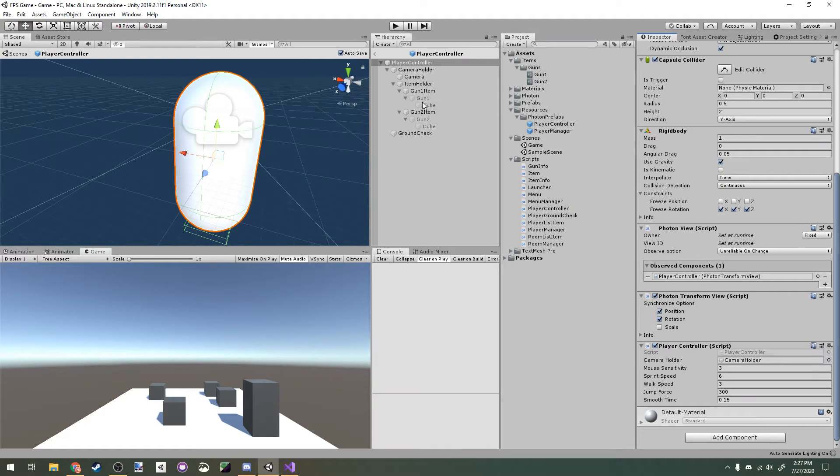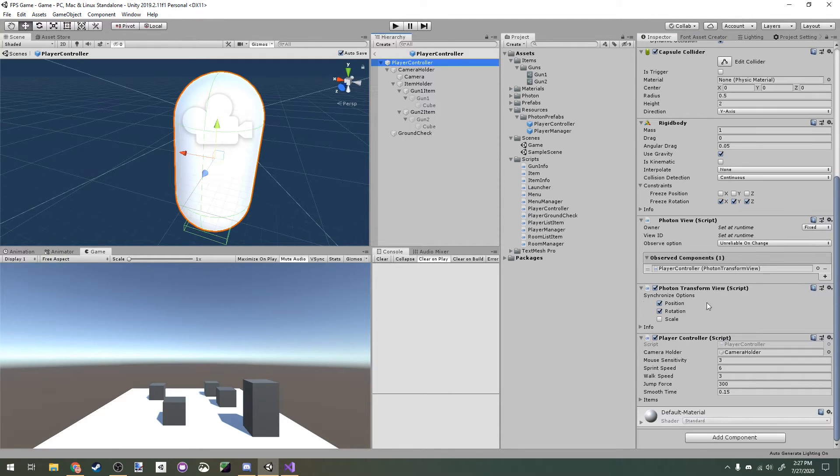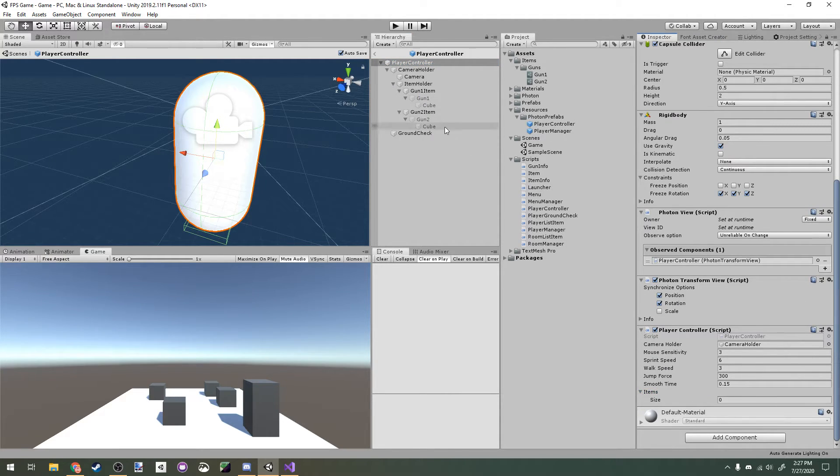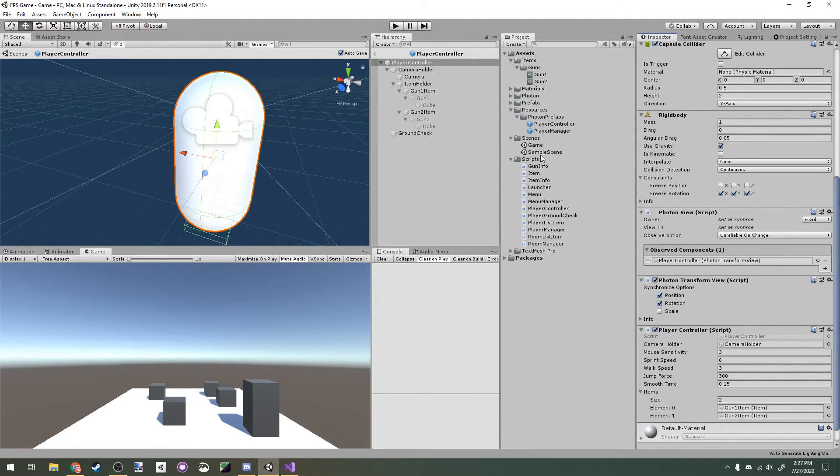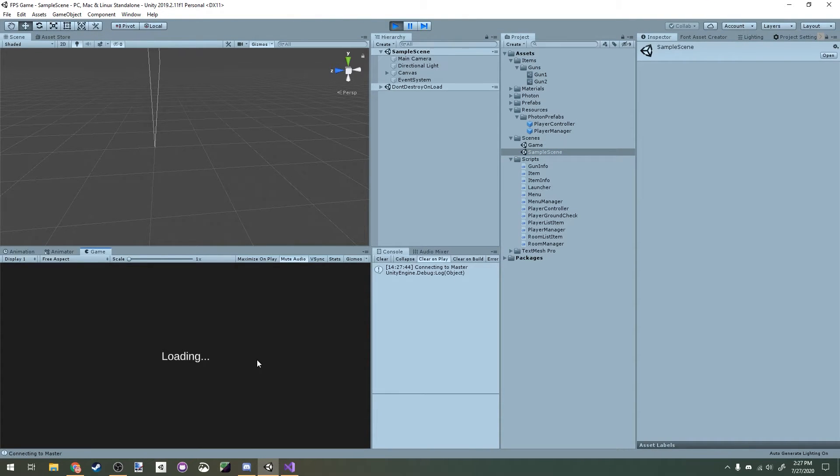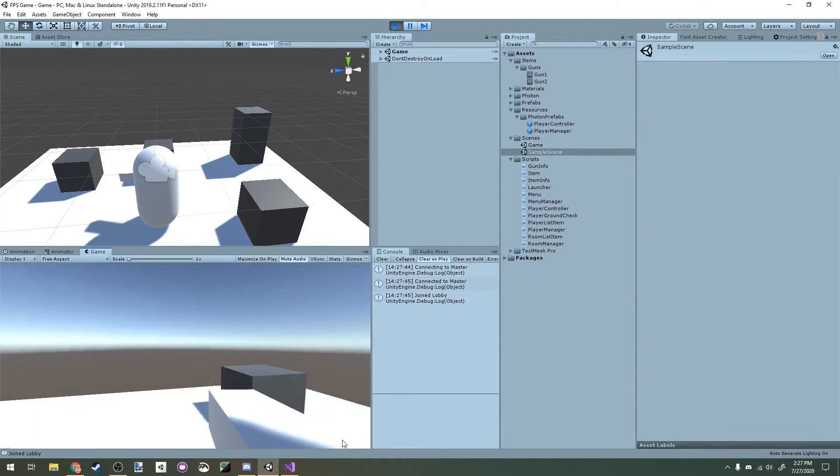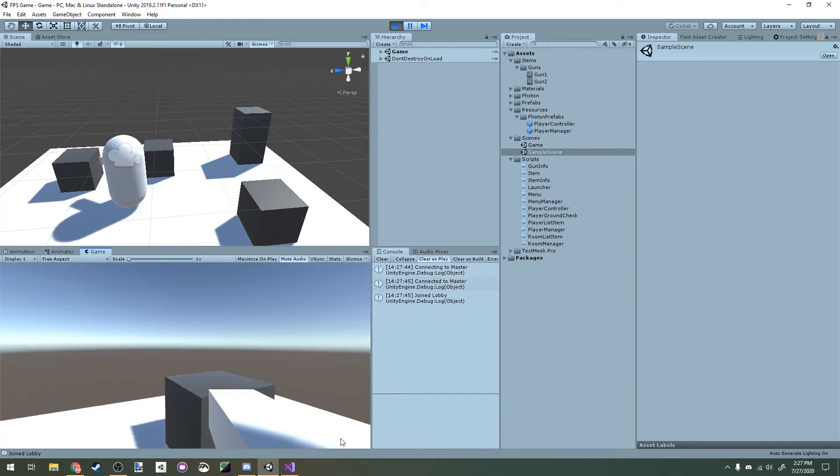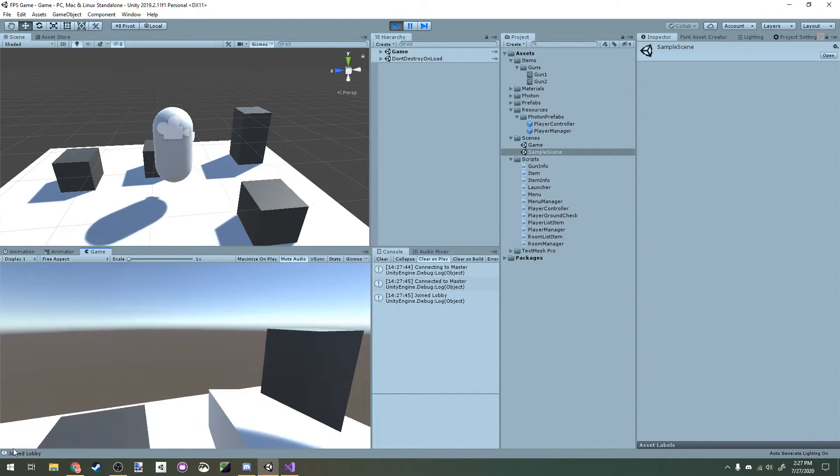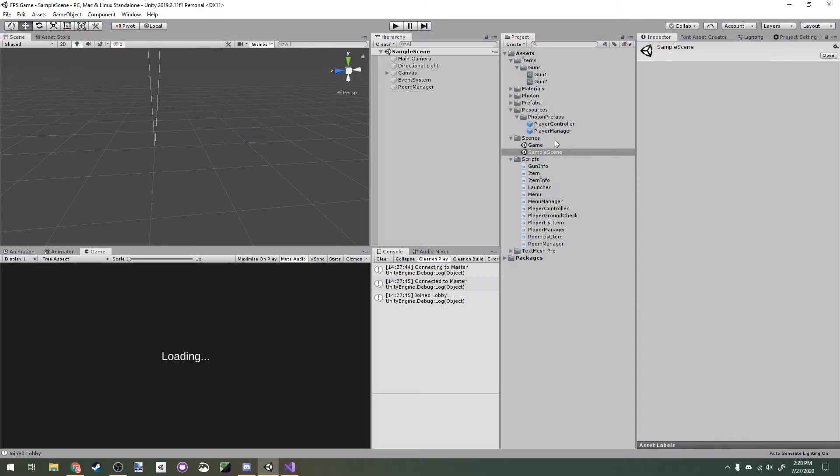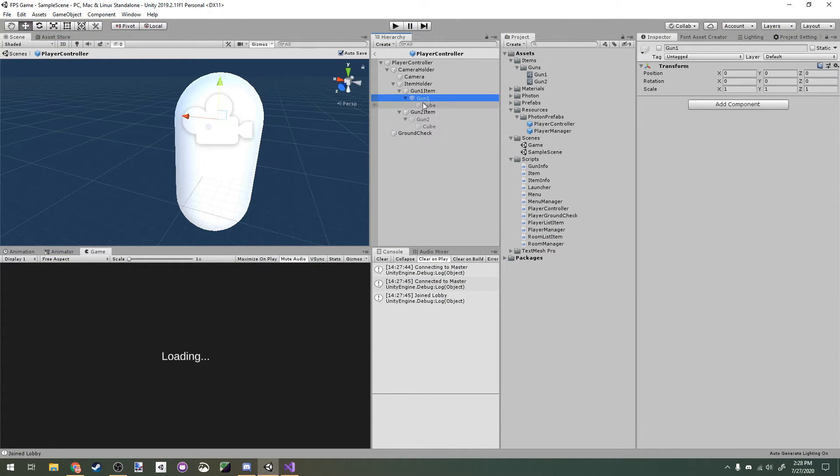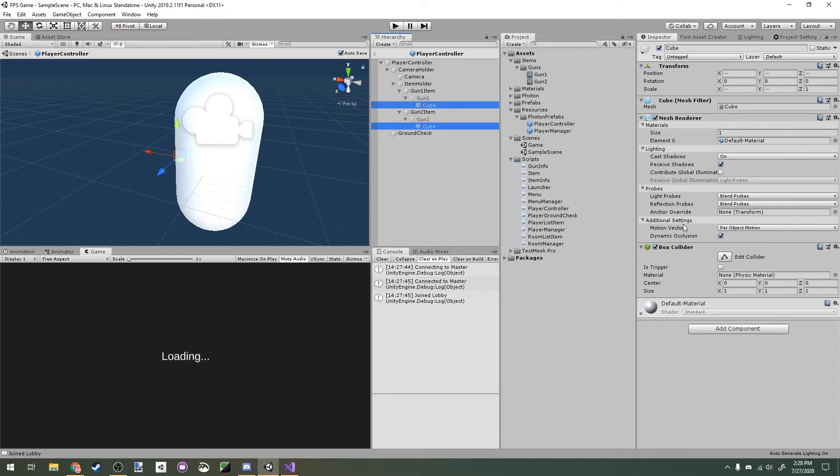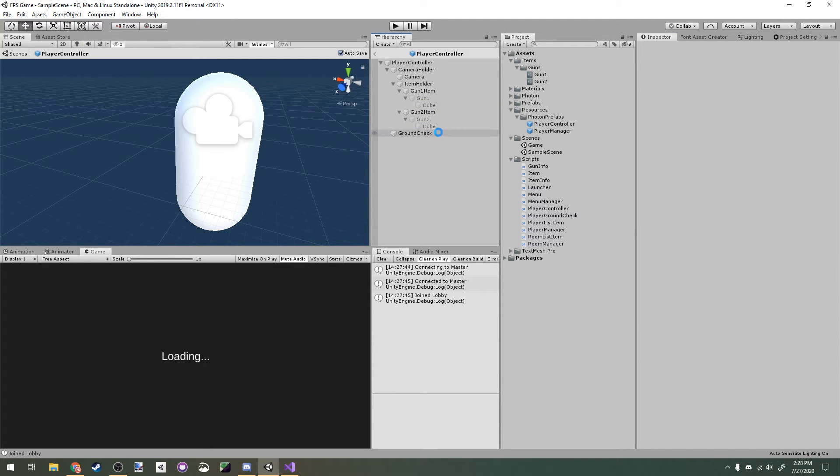Now if we head back into Unity, let's assign the player controller's item array's values to be the gun items we just created. Now if we head over to our main menu and start up the game, we can see that we have equipped the first item in our item array. But we currently have no way to switch to the second item, so let's cover that now. Real quick, I'm going to go to our player controller and remove the box colliders on both of our weapons, since our gun shouldn't have any colliders on them.